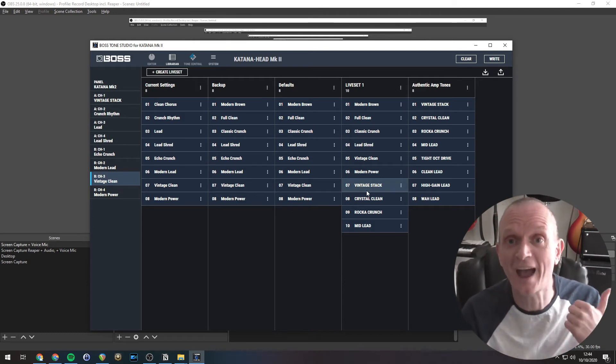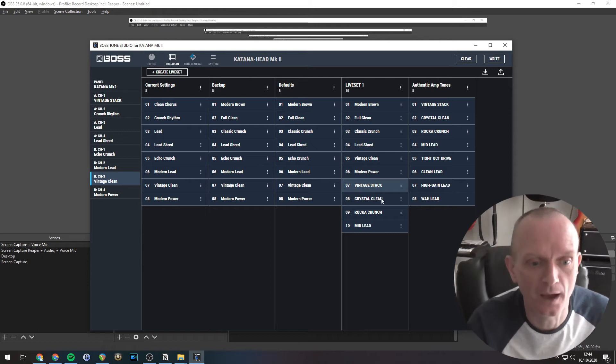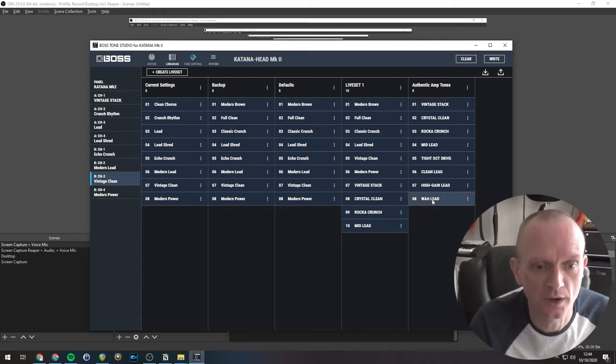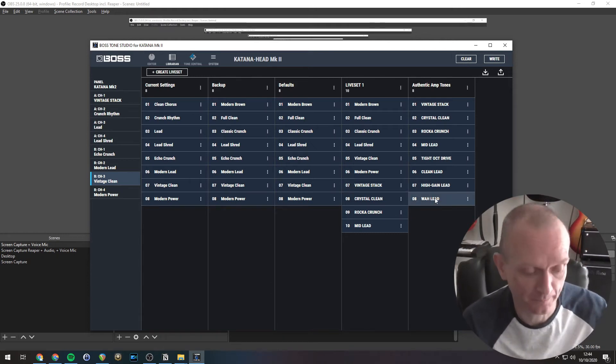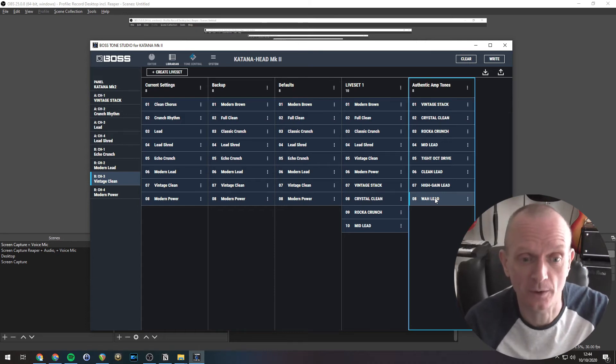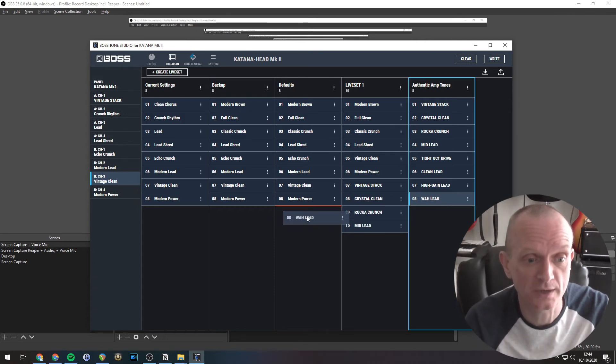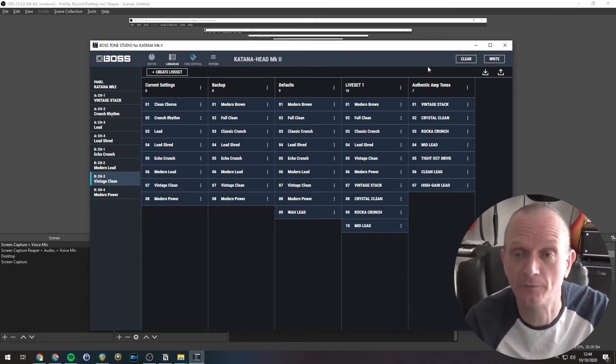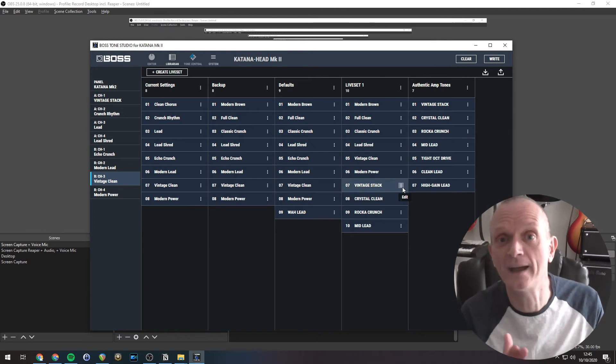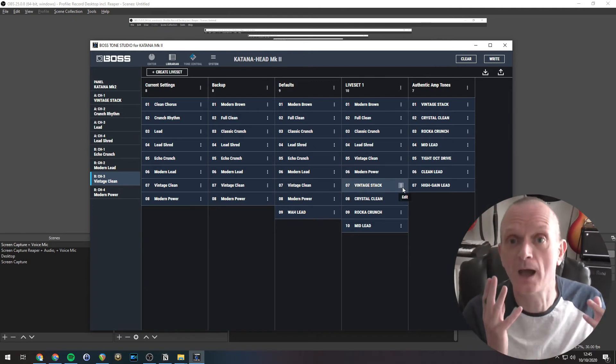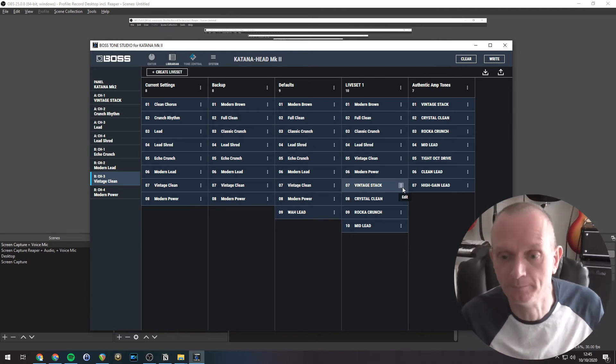Now that drag and dropping operation I've shown you copies things from one set to another. If you wanted to actually move them, then what you could do is hold down alt on the keyboard. And then so if I hold down alt while I'm dragging this one, you will see that it's gone into this live set and it's been removed from this live set. So holding down alt moves things rather than copies them.